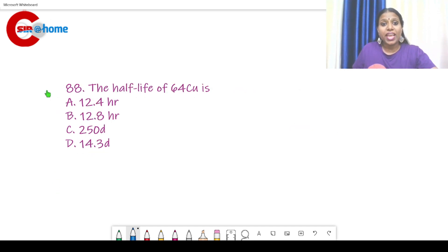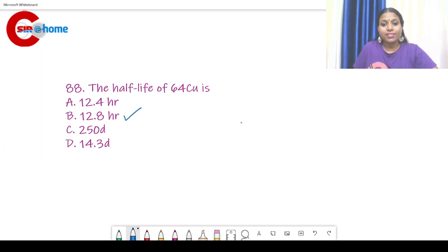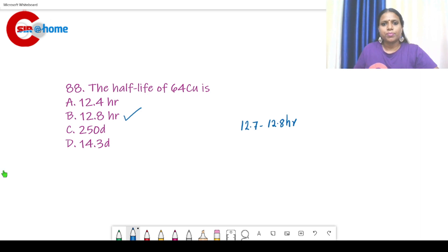Question number 88: The half-life of copper-64 is? The answer is 12.8 hours (approximately 12.7 to 12.8 hours).